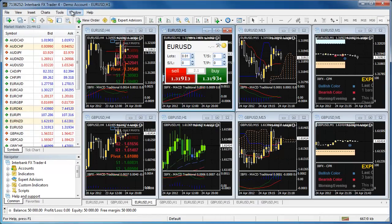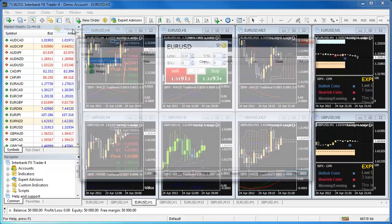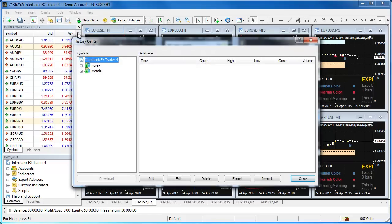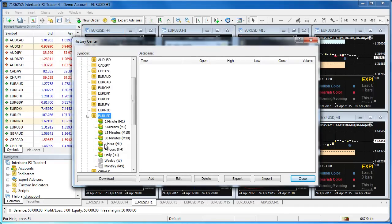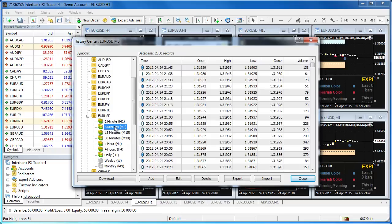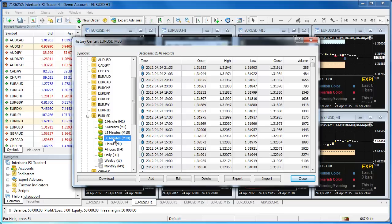Every day you log into your platform, the history files on your computer get bigger and bigger, giving your custom indicators and expert advisors more data to read over time. Eventually the calculations become too great for your system and the platform locks up completely, giving you the not responding message along the top.